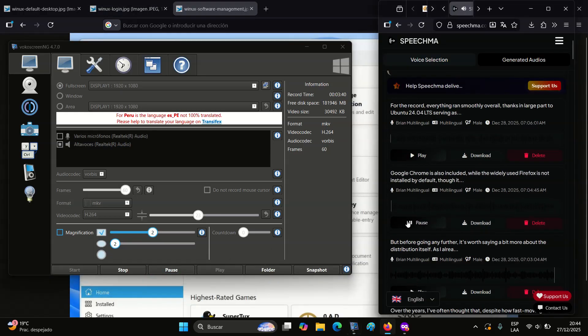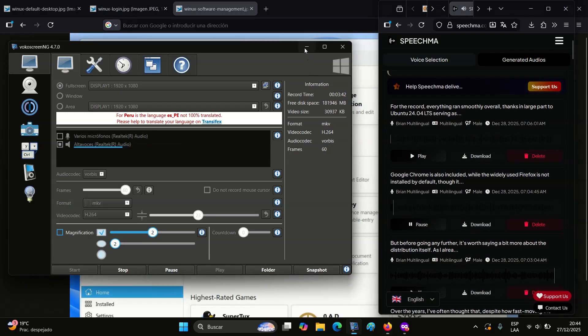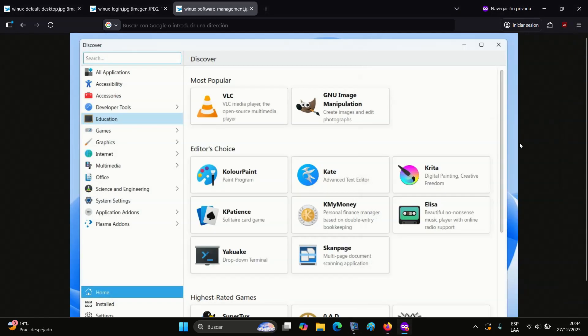Google Chrome is also included while the widely used Firefox is not installed by default, though it can of course be added separately.